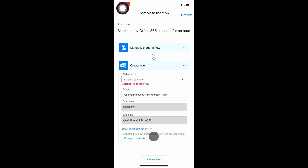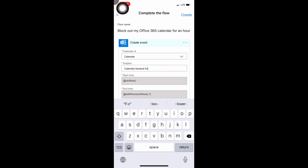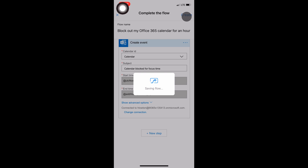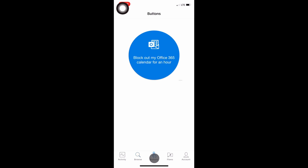Once the template is loaded it asks for a couple of bits of information. The trigger is 'Manually trigger a flow' — when I hit the button. I need to choose my calendar, so I'll select 'Calendar' for my main calendar, and I'm going to change the subject to 'Focus Time.' Then I'll hit Create, and that creates the flow for me. I'll hit Done, go back to Buttons, and it was really, really easy.